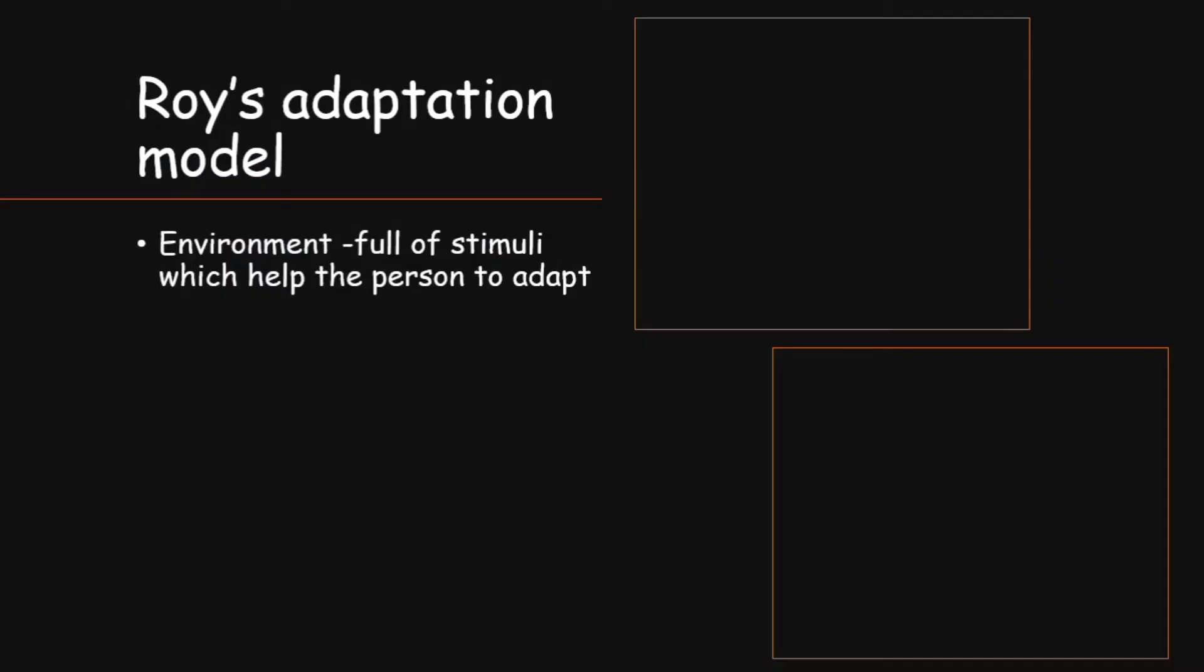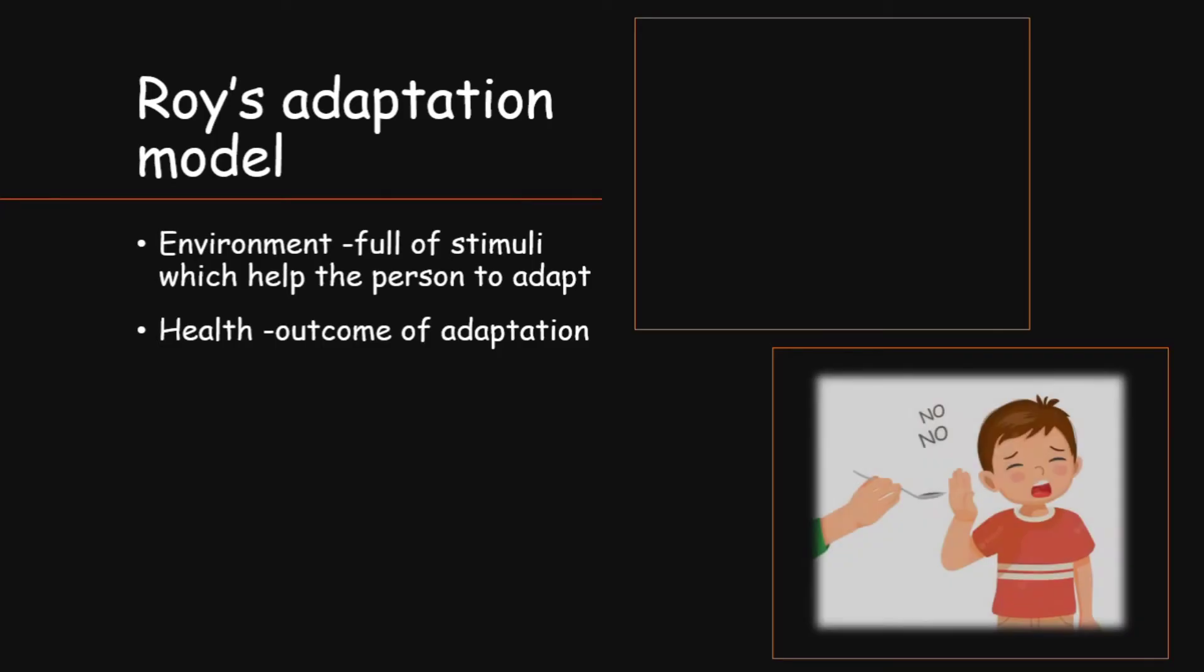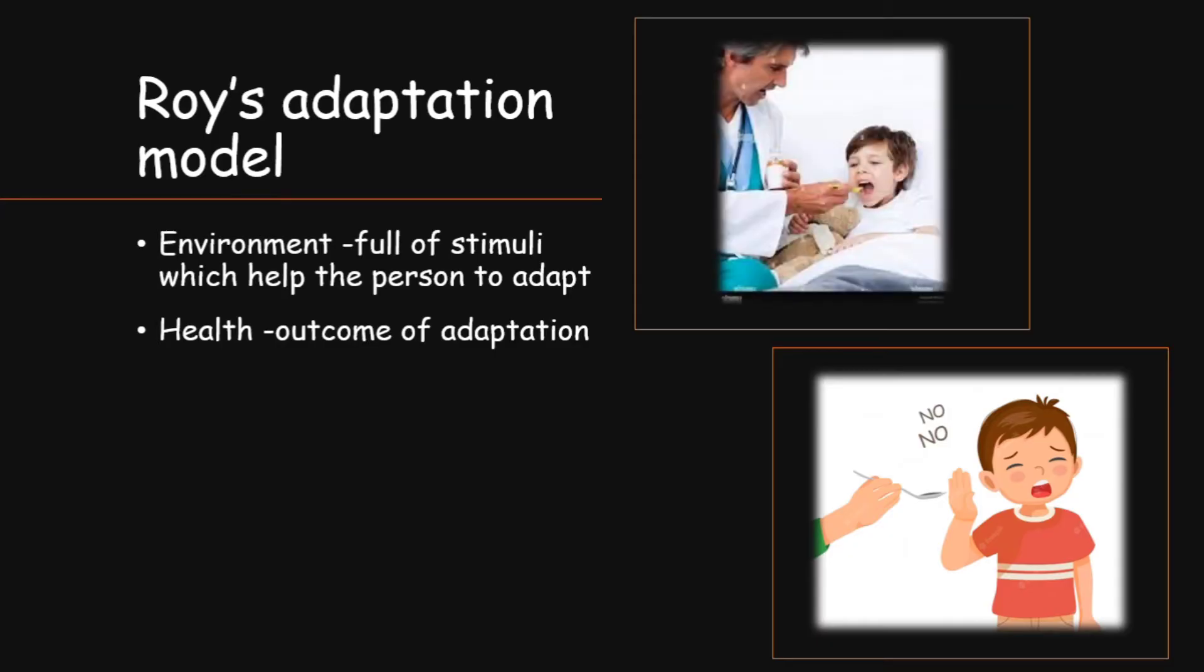Environment is said here to be full of stimuli, which will help the person or drive the person to adapt. Health is said as outcome of adaptation. Why? Because the more difficulty he has to adapt with the environment, the more his health will be affected. For example, the child refuses to take medicine without his mother on the first day. But then after adapting to the environment, he takes his medicine and that will help him to preserve his health.